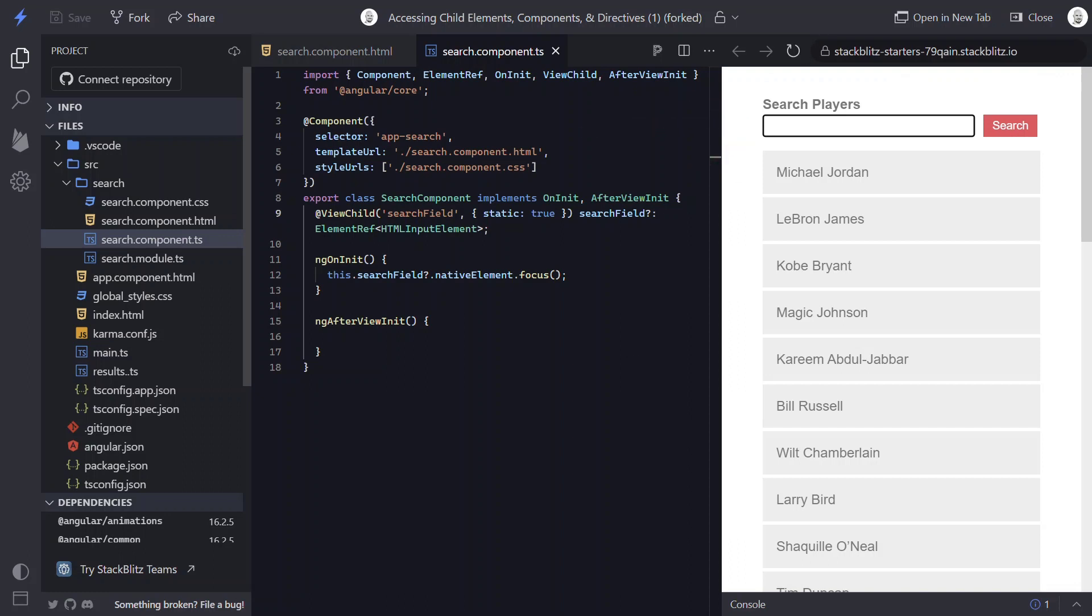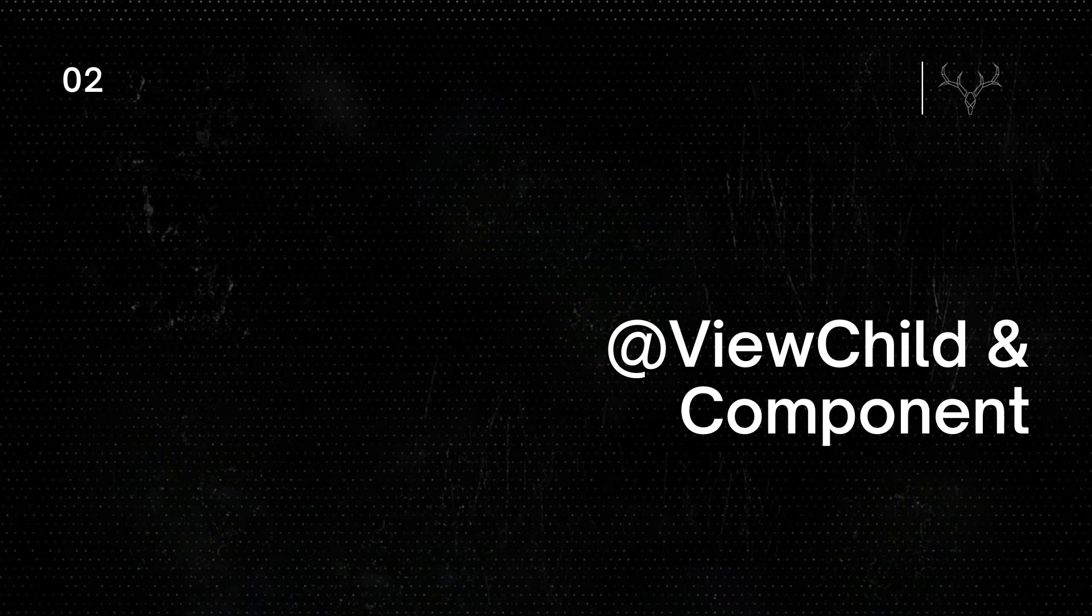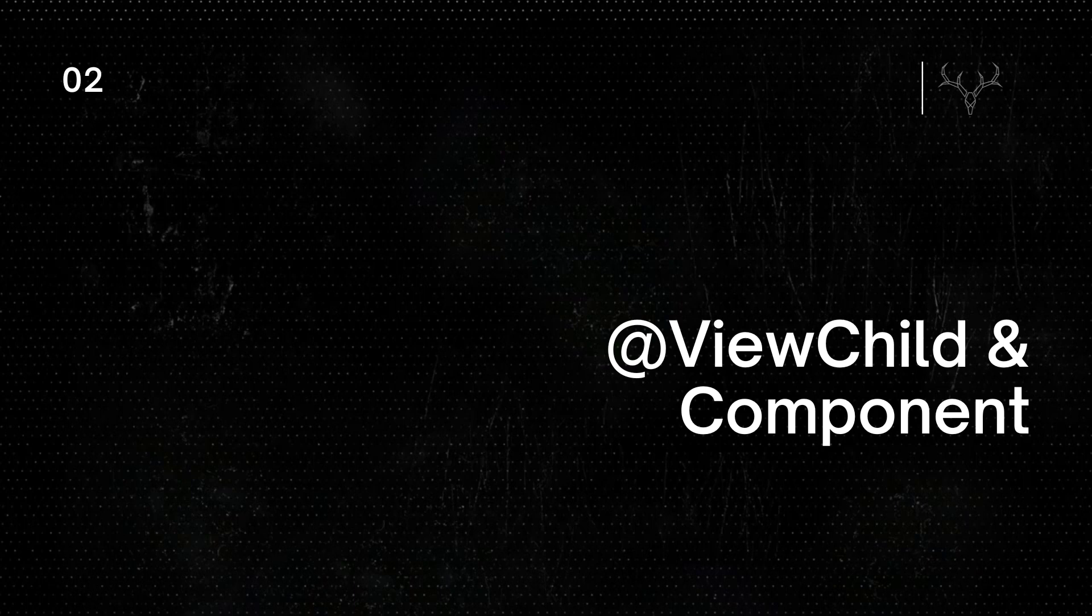Okay, now what if our form was actually isolated into its own component, but we still needed to access it from our parent component? Well, we can still use ViewChild to do this. But this time, instead of a template reference variable, we'll use our component class.